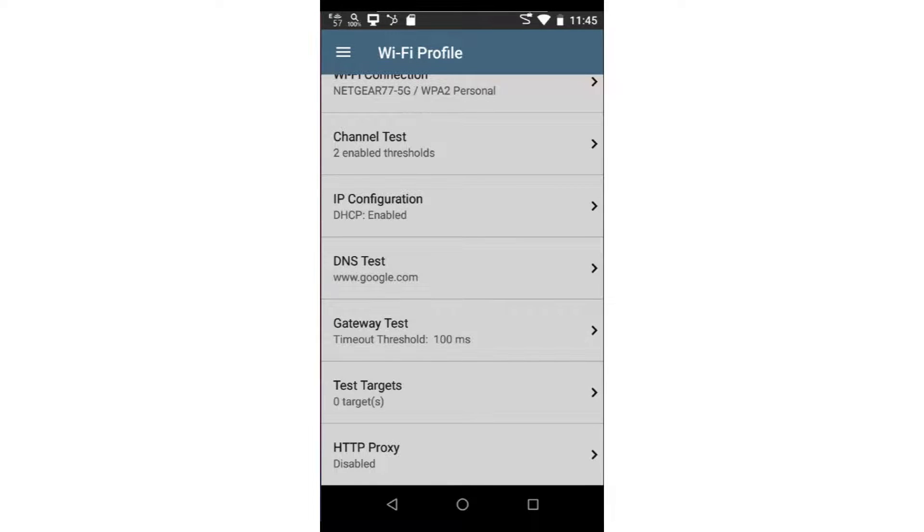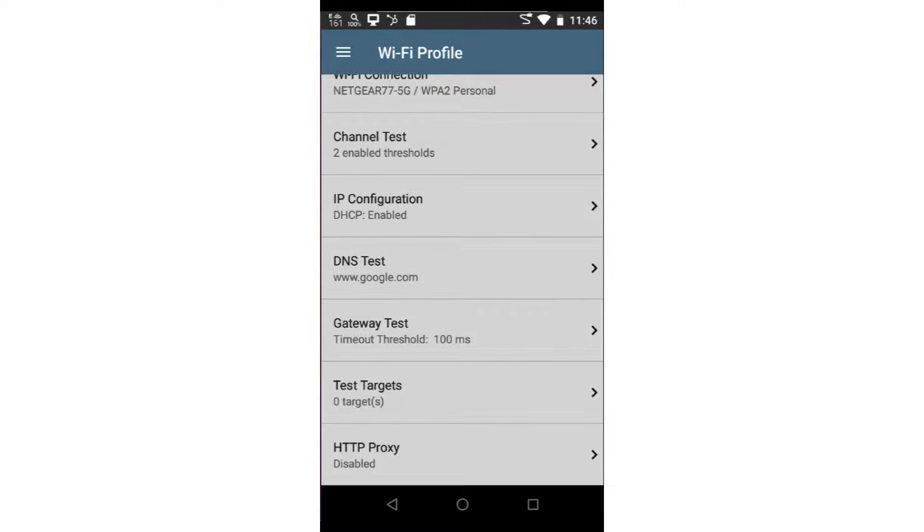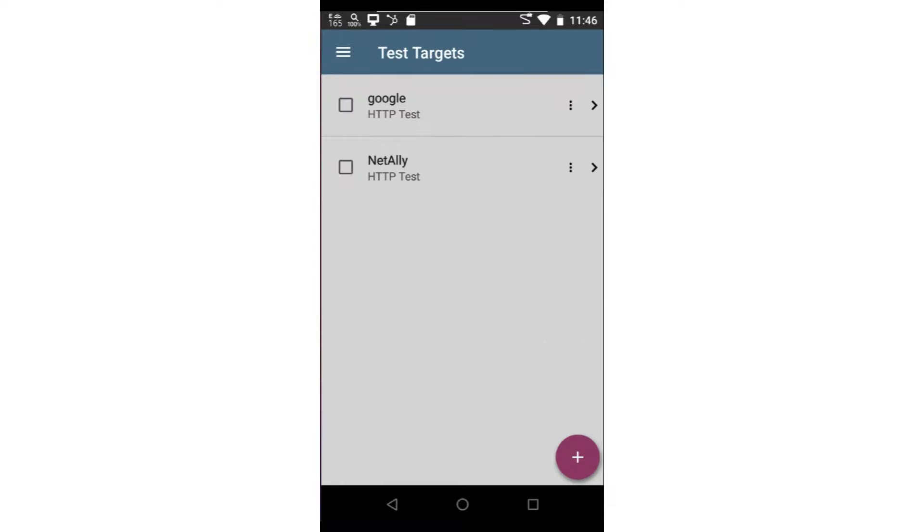As part of validation, Auto Test may be configured to test one or more test targets. These tests include ping, TCP connection, HTTP, and FTP tests. Tapping on test targets will bring up a list of previously configured test targets.